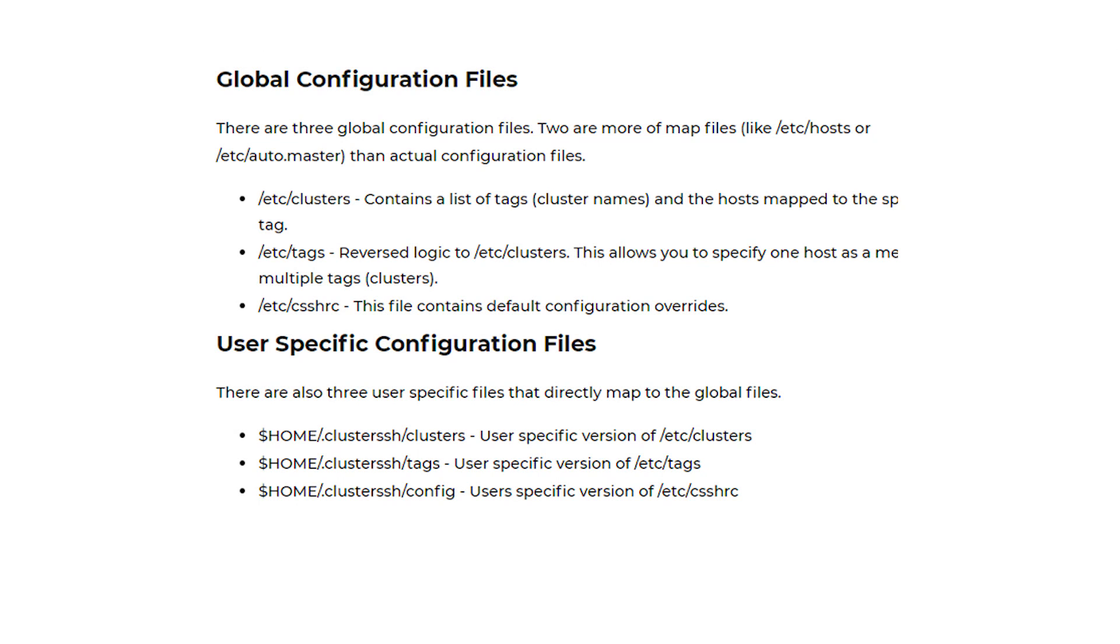HPC cluster administrators often have very complex configurations that involve several different files, tags, and options. Such a complex configuration is outside the scope of this article.